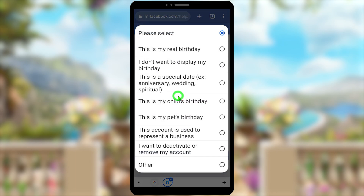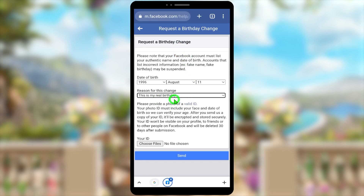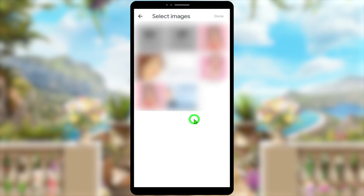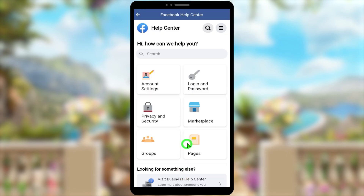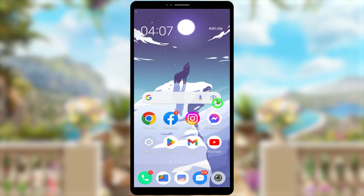Next, you have to provide a reason — select 'This is my real birthday.' It will then ask you to upload a copy of your ID. You can submit your passport, driving license, or any national ID. Take a photo, upload it, and tap Send.